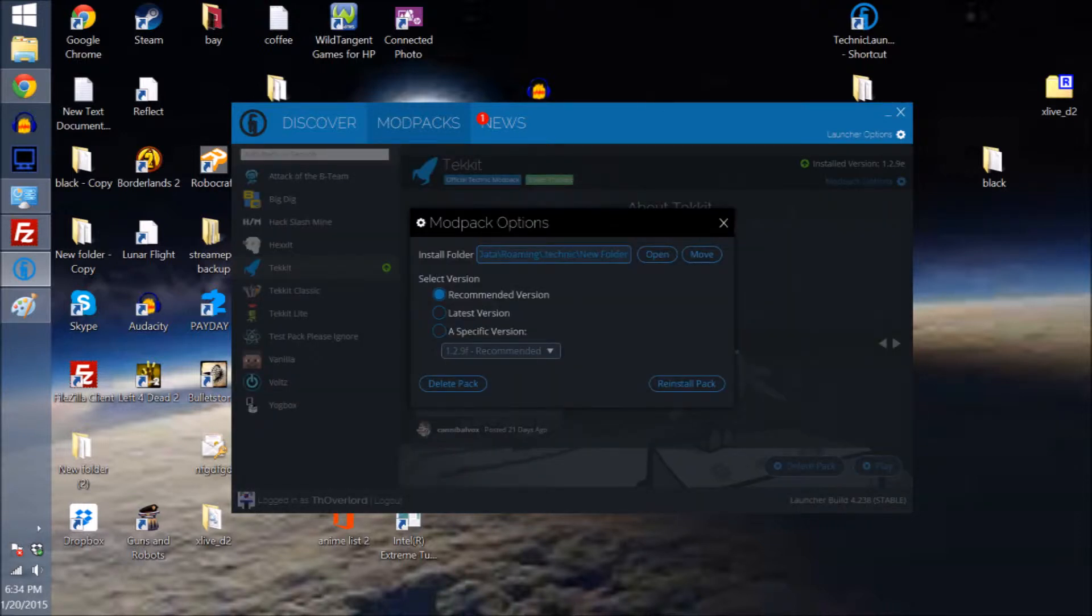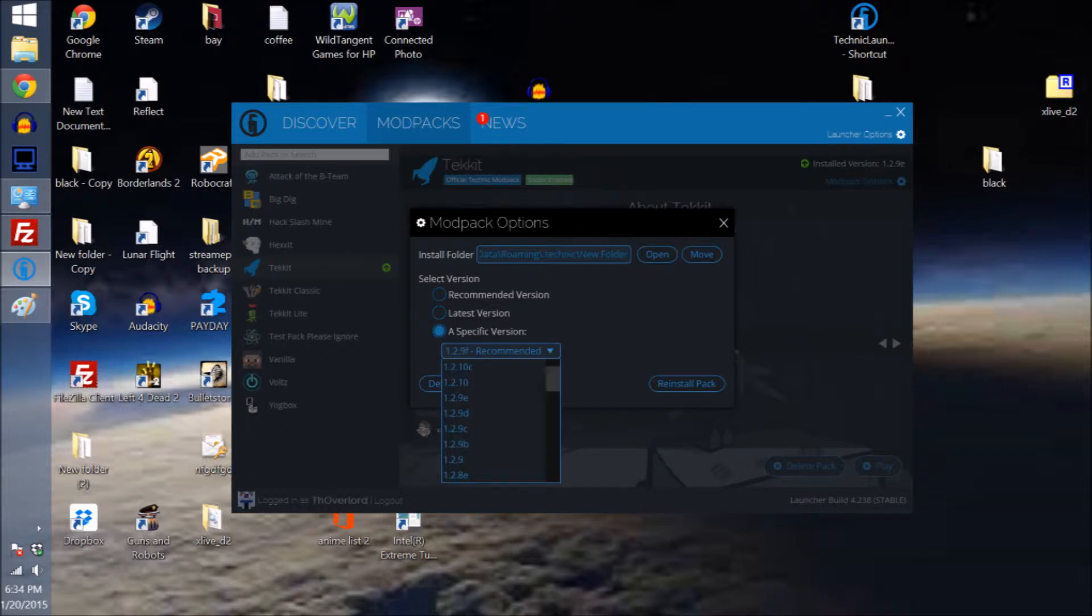Then from there you're going to want to go to the specific version and select 1.29E. Right now by default it should be 1.29F. This will give you a mismatch.